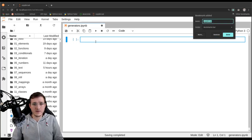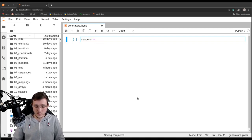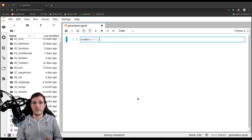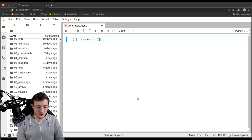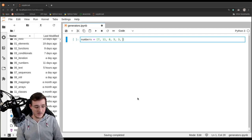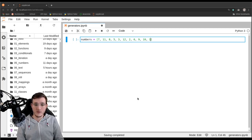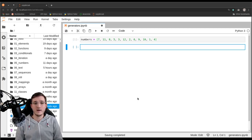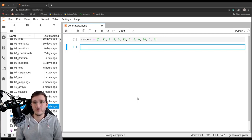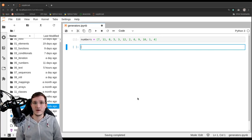Let's use the same example as before. We use a numbers list with the numbers from 1 to 12: 7, 11, 8, 5, 3, 12, 2, 6, 9, 10, 1, and 4. The outcome should be 292 — I can already tell you because that is the outcome from the previous videos. Let's also quickly review what the task is.